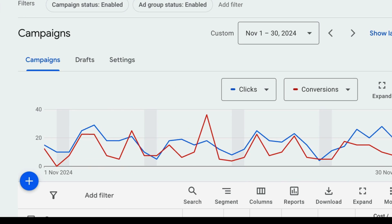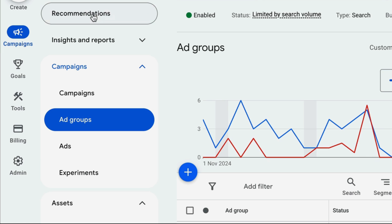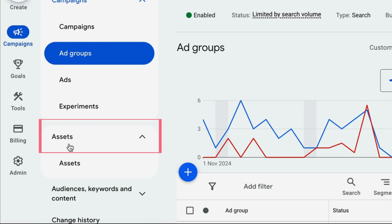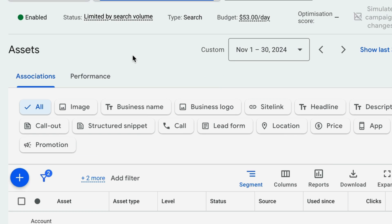Once we've connected our Google Business Profile to our ad account, we need to enable this option under ad assets. Click on one of the campaigns you have active, scroll down to the assets section, and click on assets. Ad assets are what used to be called ad extensions — they are additional components you can add to your ads in addition to the text ads that show up.